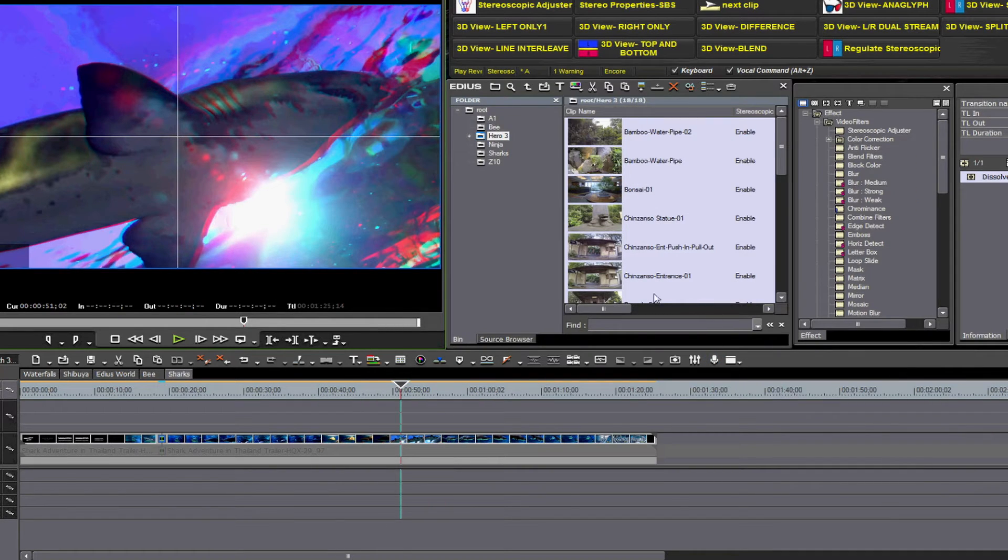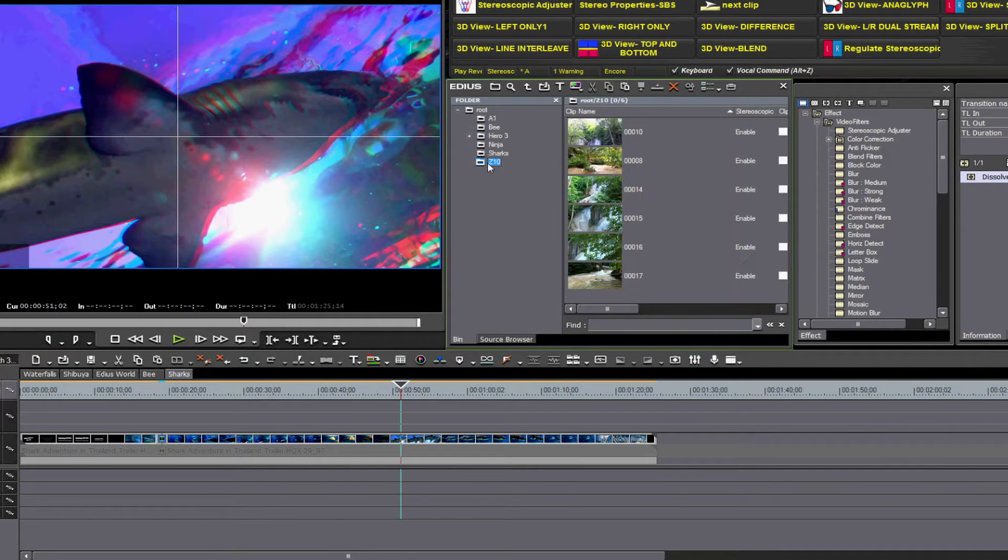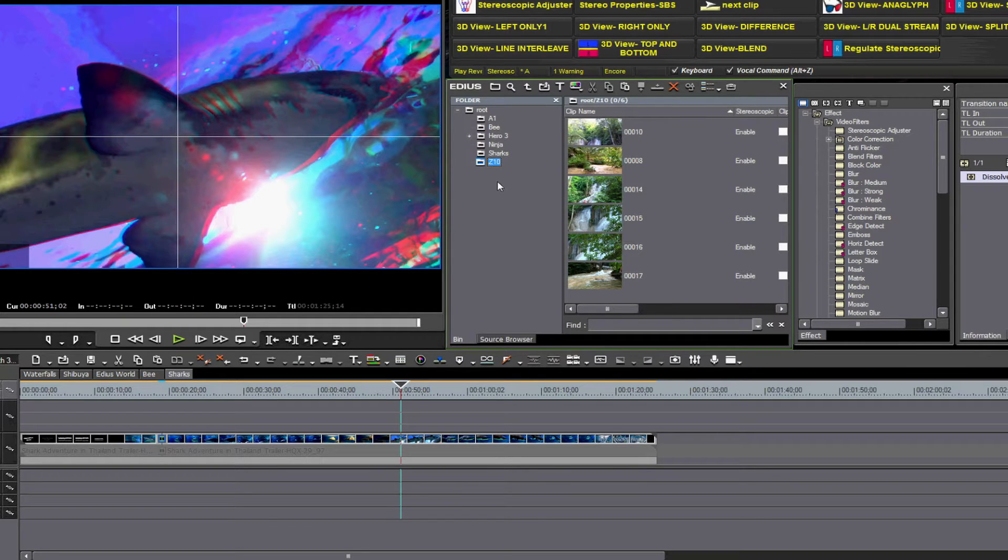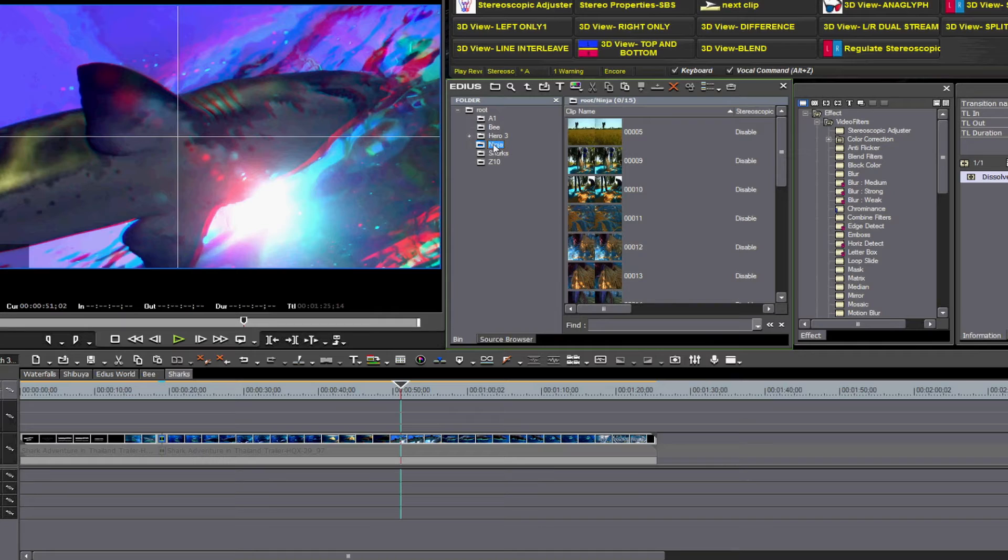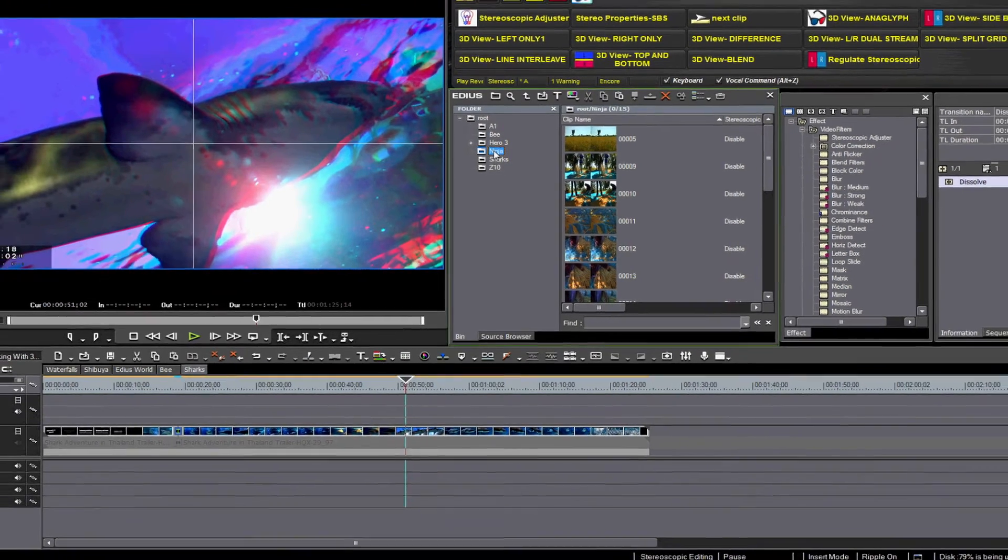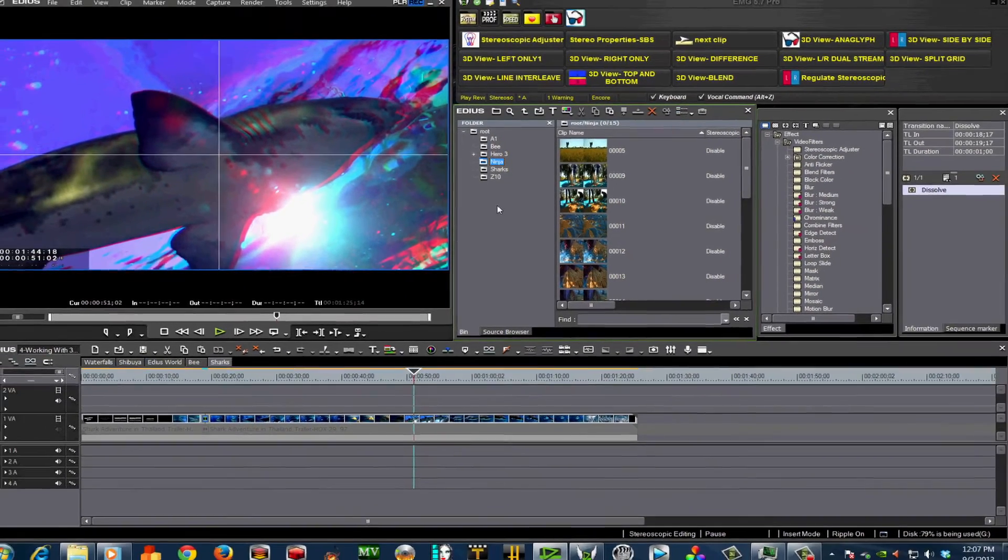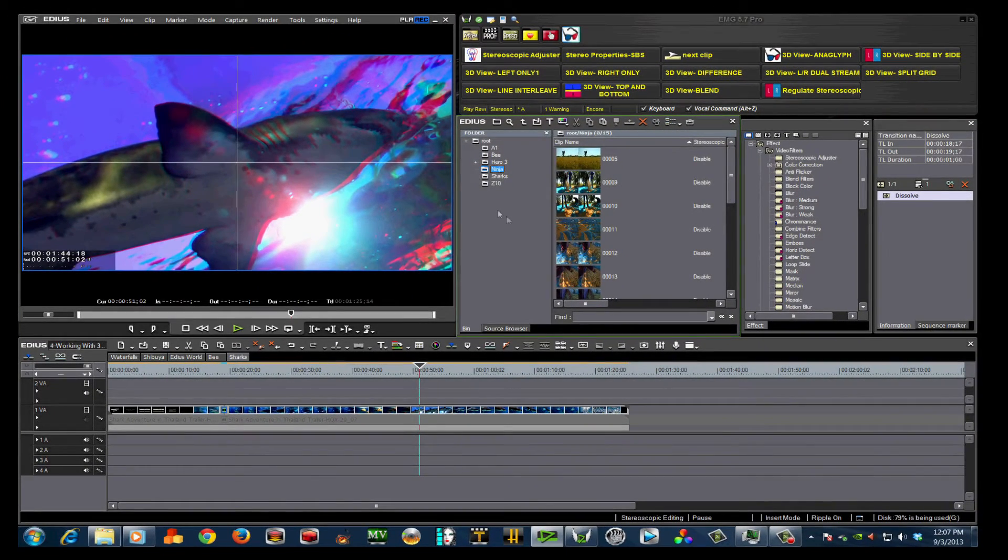The Z1000 clips do not need to be paired, and the Ninja clips just need to have their stereo properly set, recognizing them as side-by-side images. With that done, we can move on to dynamic windows.